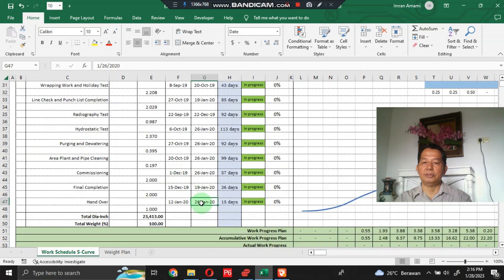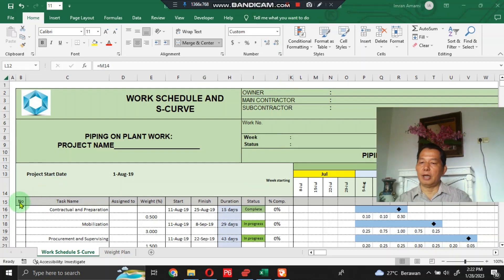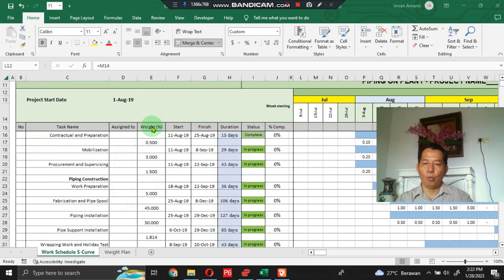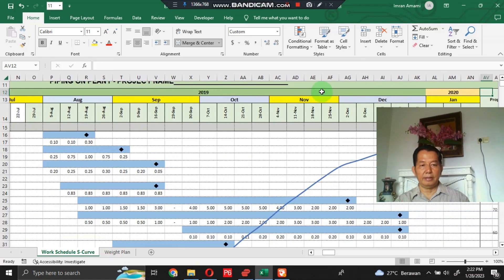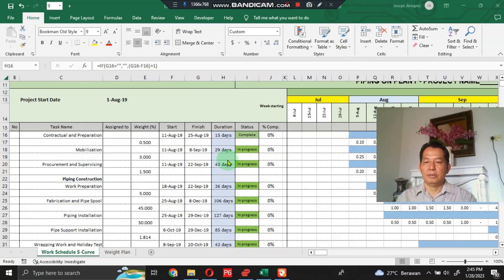Let's say this project starts from August 11, 2019 and finishes on January 26, 2020, approximately 169 days. We jump to this section — the columns assigned include: task name, weight percent, start, finish, duration, status, and percent complete, as well as date, month, and year. I have already completed the section with formulas to make it easier.